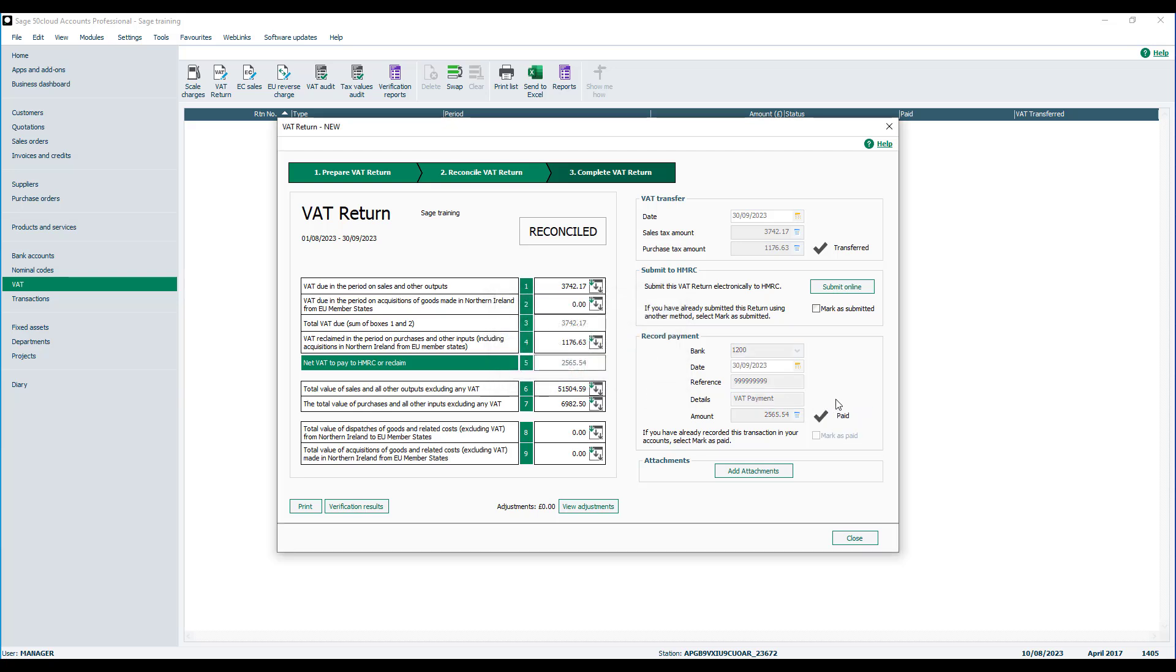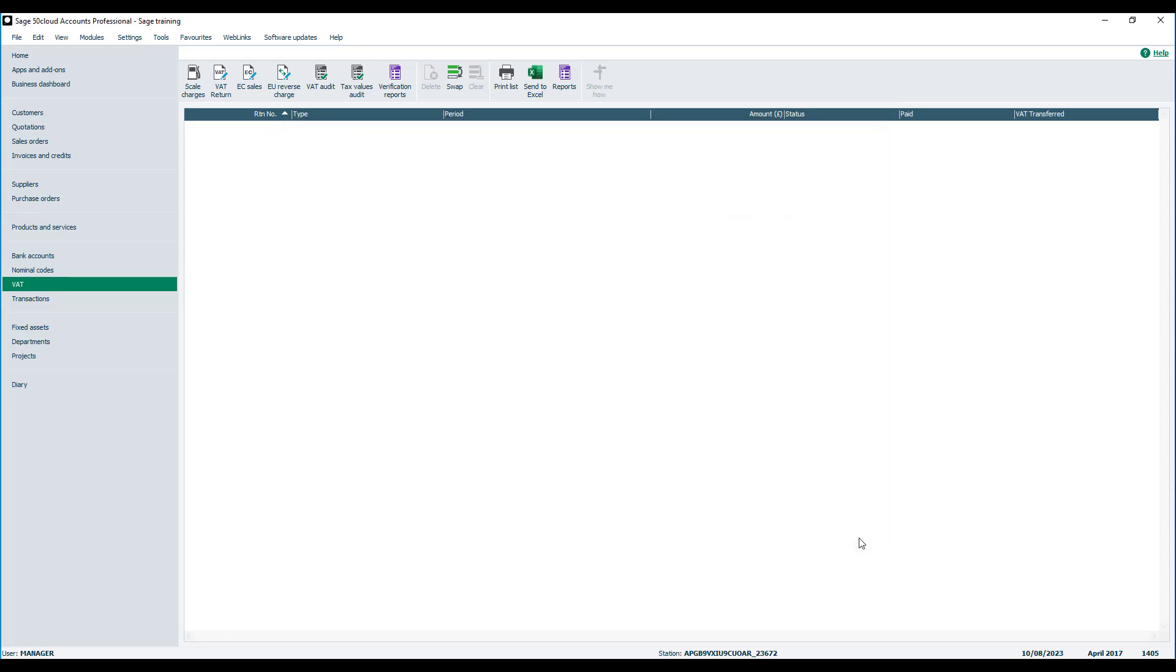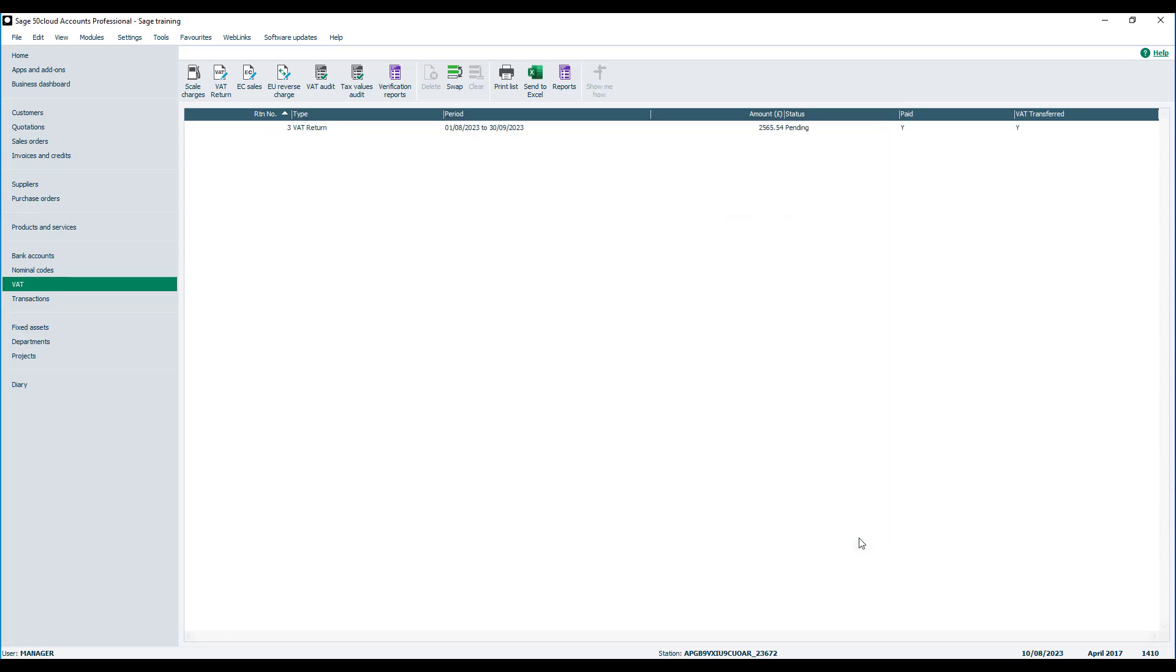Once the VAT return is complete, it will be added to your list of VAT returns for you to return to it at a later date if required.